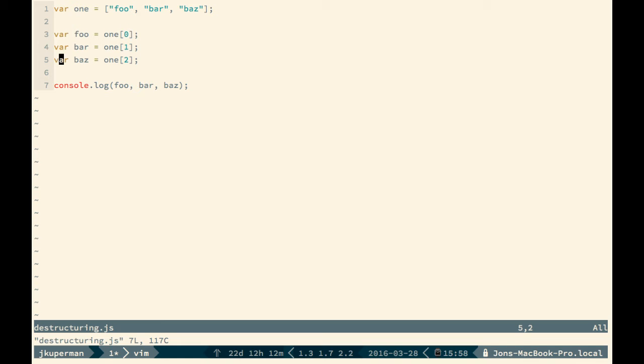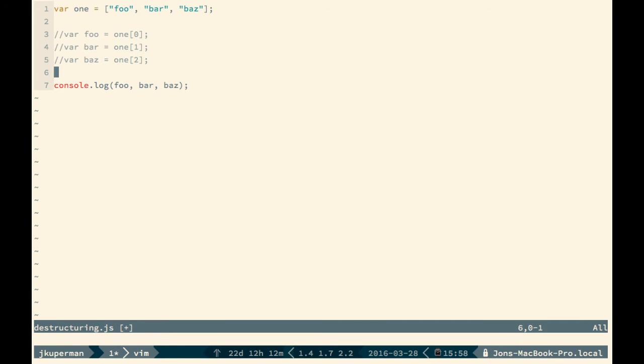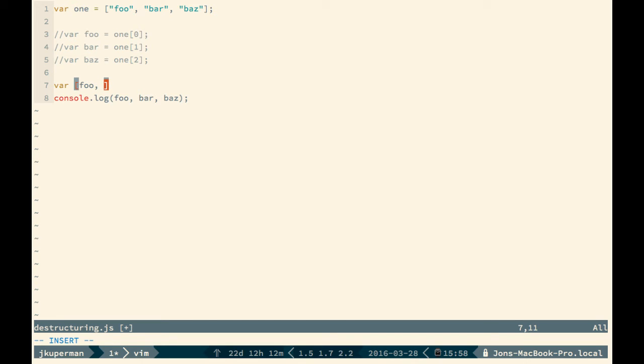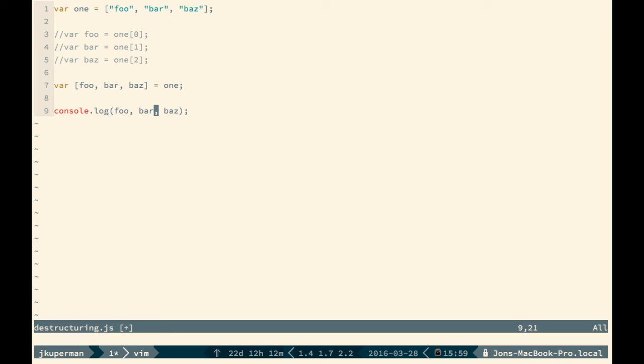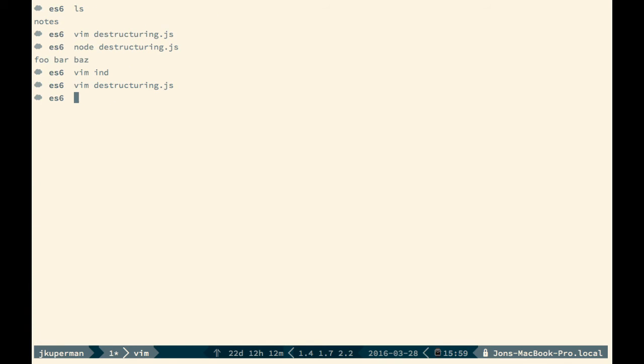So what ES6 gives us is a really nice syntax to take care of this. So what we can do now, let me just comment these out, is we can do something like this. We can do var, and then here's the new syntax here, we'll see something like foo, bar, baz, and we'll just set that directly to our array of one. And so basically, what this relies on is that each of the variables you'll create need to be the exact names of the keys in the array or in the object. And I'll show you in a second that this works for objects as well.